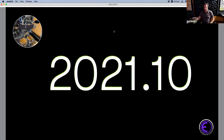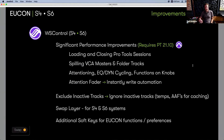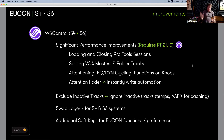This is not a huge list of features in this particular release, however some of these things are absolutely huge and very exciting to see the work that engineering has done. Before we get into swap layer — which is really the meat of the new features — in my opinion the biggest improvement on S4 and S6 for a very long time is the performance, and this is not subtle, this is a big deal.